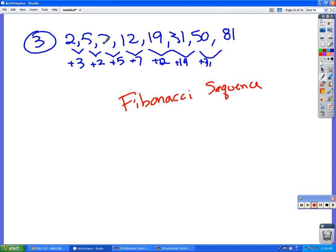Yeah. So the short way that you can describe that is that the seven comes from adding the two and the five together. The twelve comes from adding the five and the seven together. The nineteen comes from adding the seven and the twelve together, and so forth.